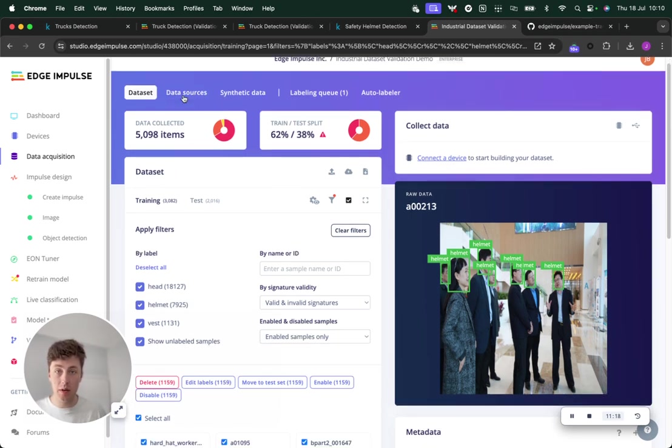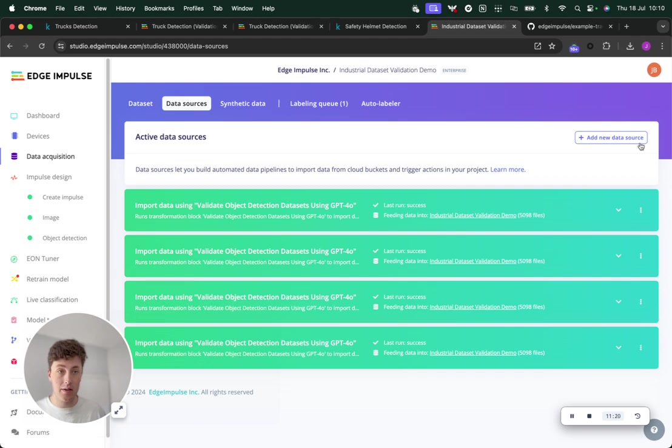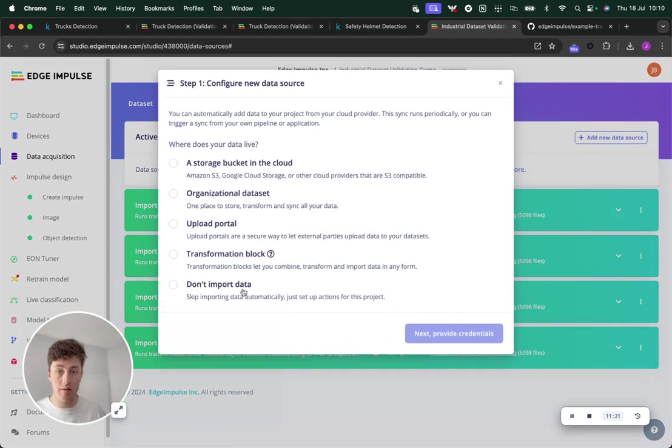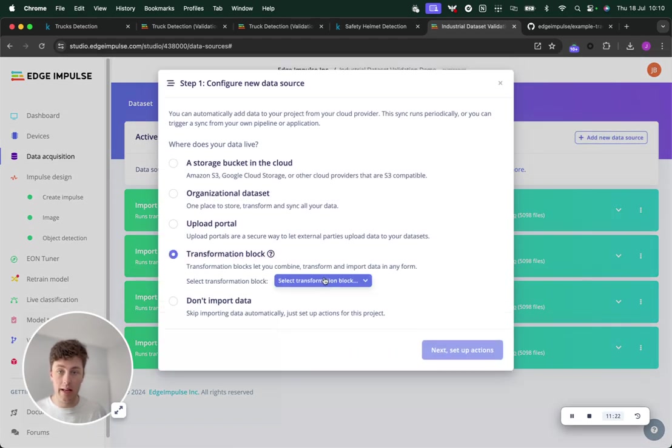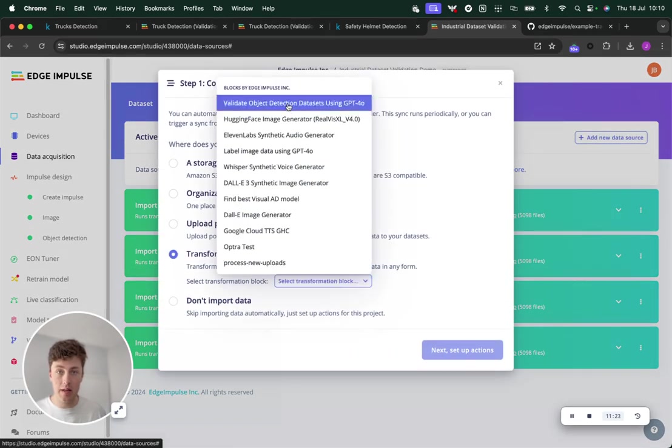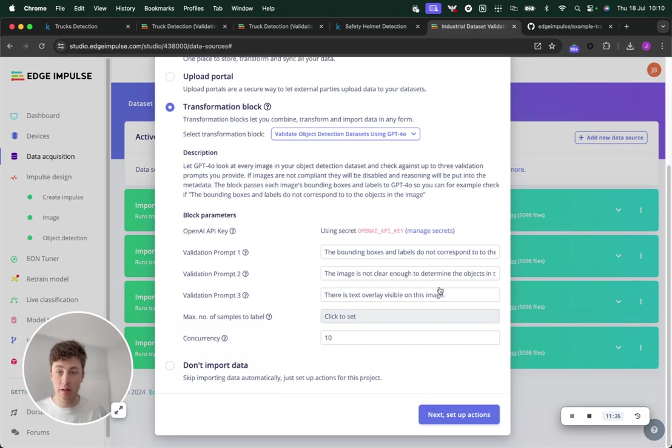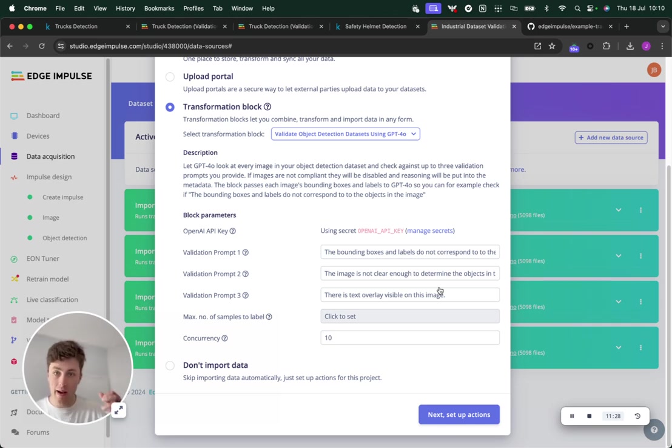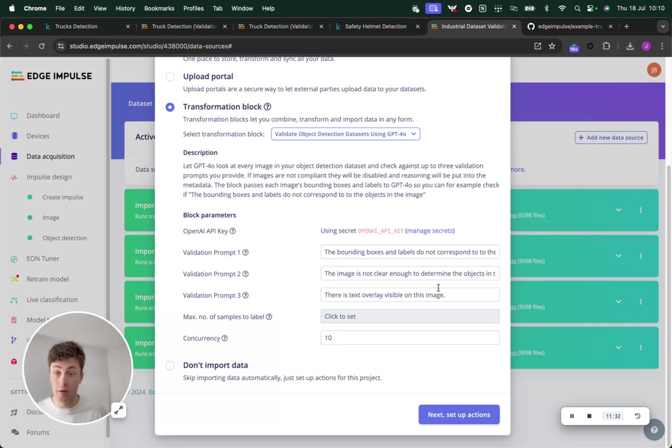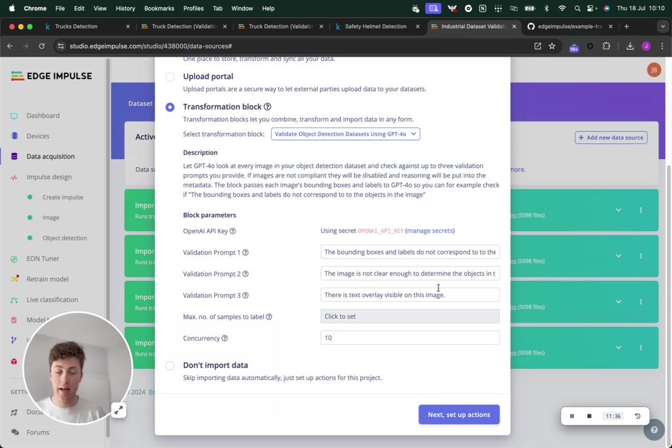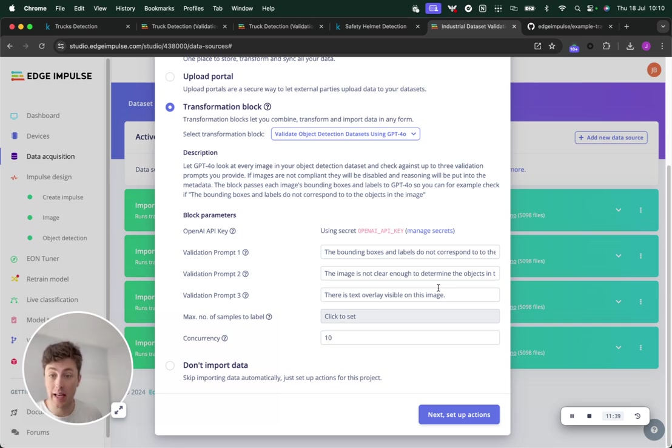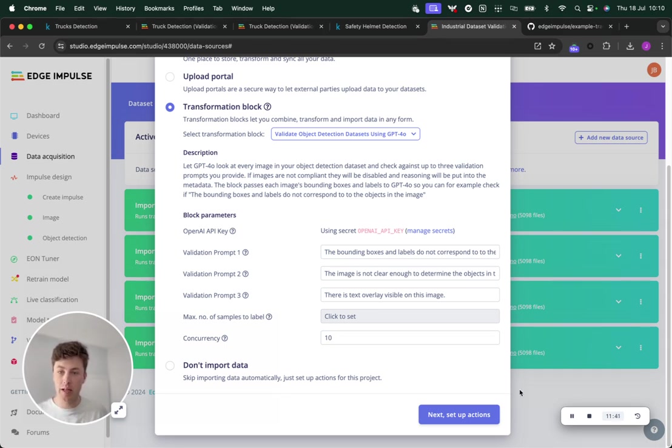This will soon be available to you under the data sources if you are an enterprise user under Validate Object Detection Datasets using GPT-4.0. You will need an OpenAI API key to run this, but it's another useful tool in the belt of LLM-based tools for training Edge AI, and hopefully you find some use in it, particularly for validating your datasets.